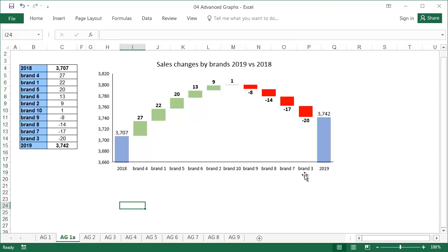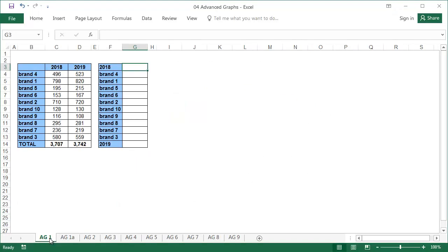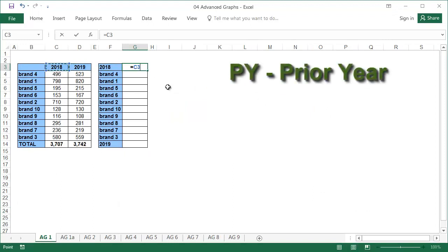Before inserting the graph, the data needs to be prepared. Start from the PY total, then go to the changes by brands followed by the final result total.